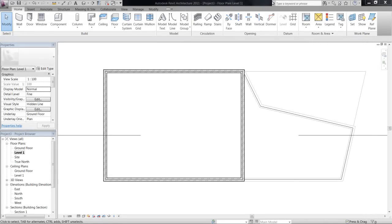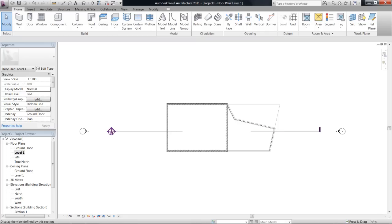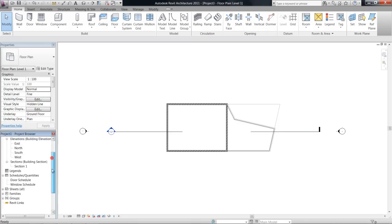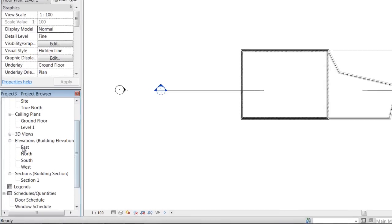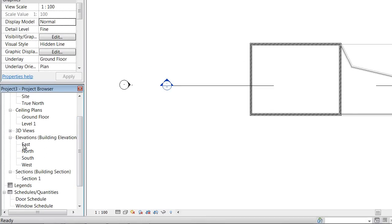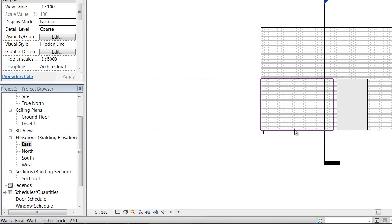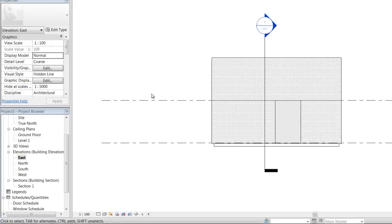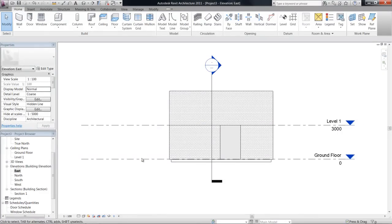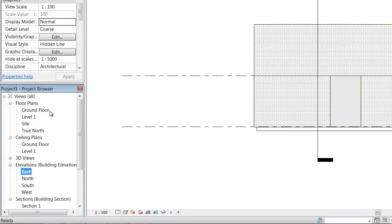Okay, next we're going to add a roof to this model, and to do that, we're actually first going to add another level. So I'll explain more about this later, but if you just jump into any elevation views, it doesn't really matter which one, and we can see at the moment that we have a ground floor and we have a level one, which we also have in our project browser.